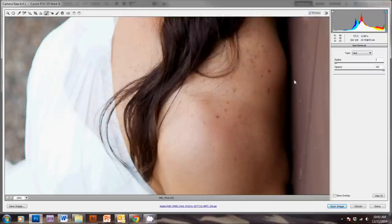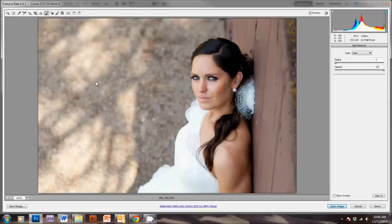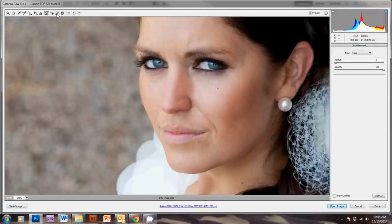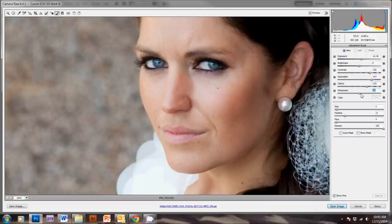So, the other thing that you can use in RAW for skin retouching is the Adjustment Brush, which will allow you to make changes to small parts of the picture rather than the picture as a whole. So, I'm just going to show you an example of what we can do to the eyes here. So, we're going to click Adjustment Brush, and I'm just going to increase the contrast here, bring up the saturation a little bit, increase the clarity, and the sharpness.